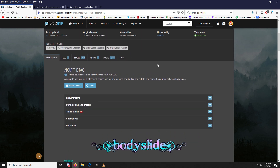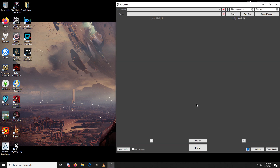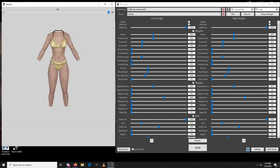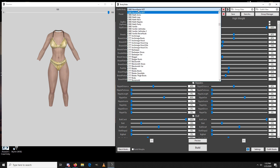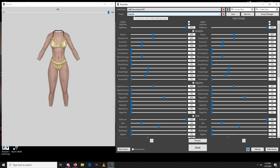Once you get it installed, I've created a specific shortcut to it on my desktop. One of the first things you're going to want to do is click on the preview button, which will open up your preview pane and allows you to see the changes as you're making them. The first menu item is the outfit or body that you're working on — I'll be using the CBBE Never Nude HDT as an example.